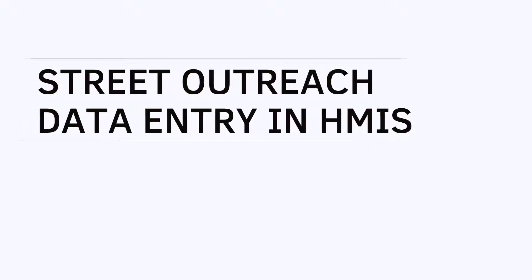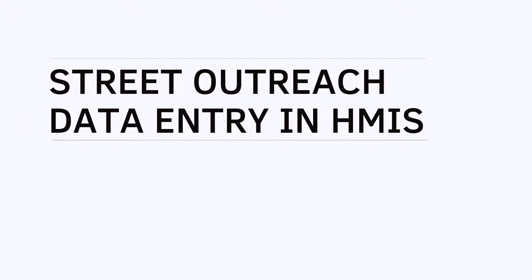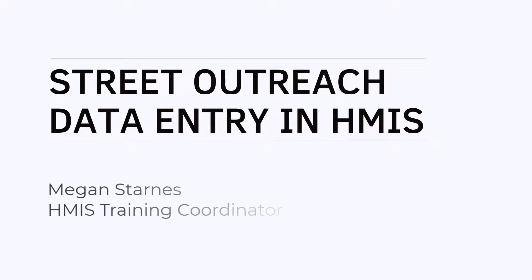Hello and thank you for watching this training series on Street Outreach Data Collection for HMIS. I'm Megan Starnes, your HMIS Training Coordinator.